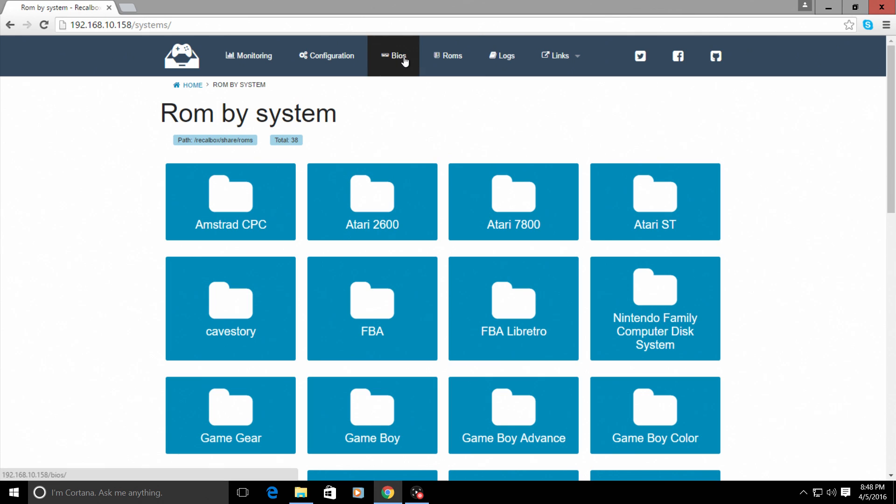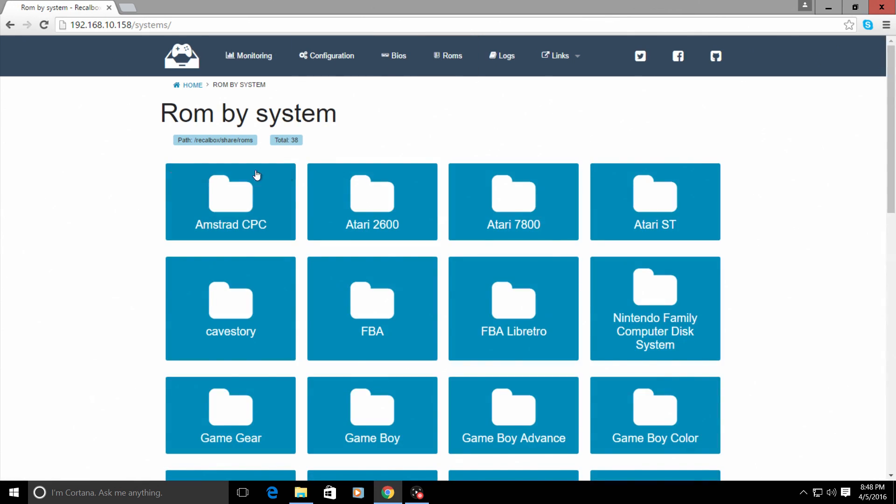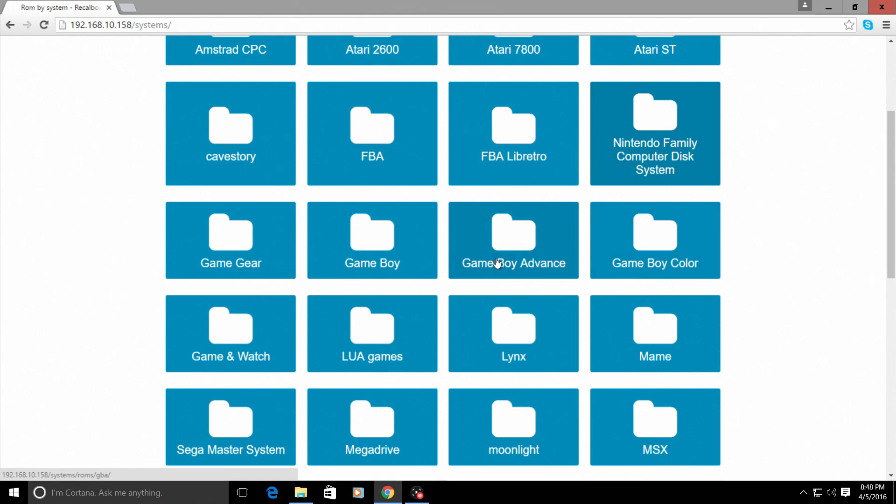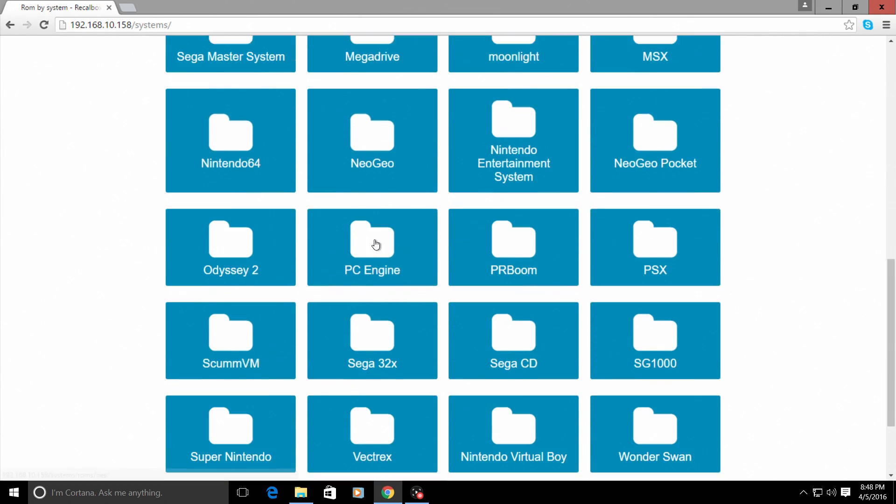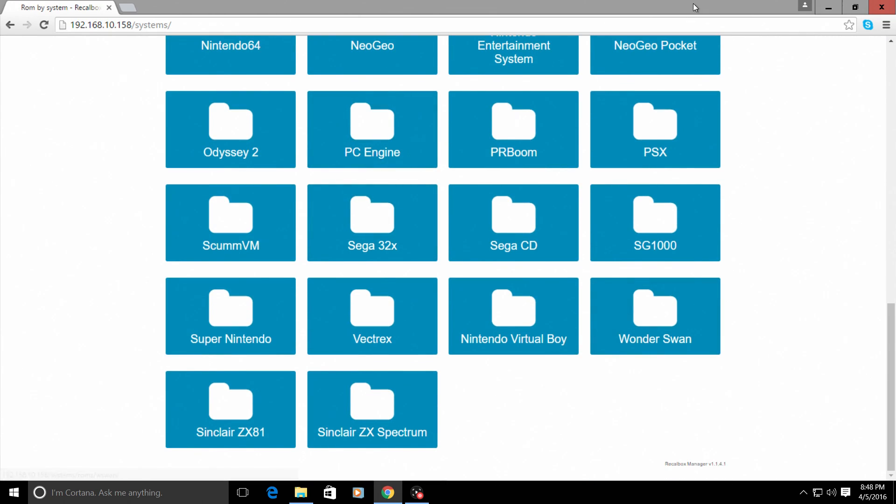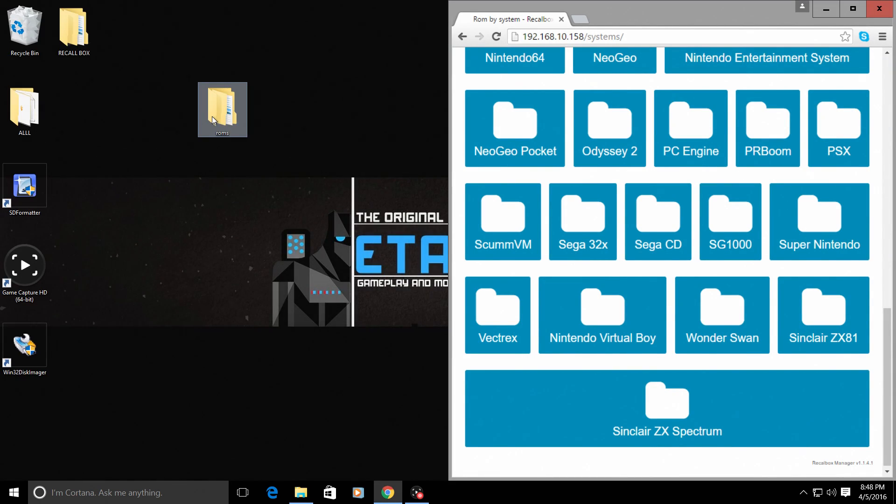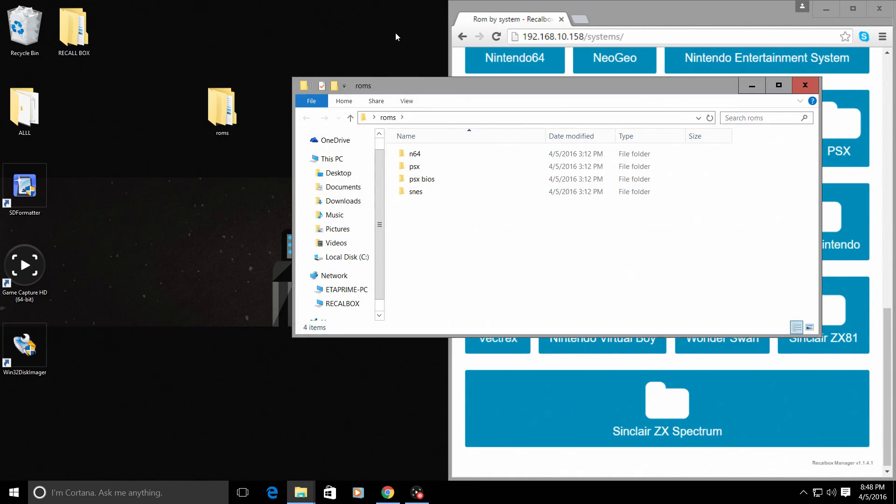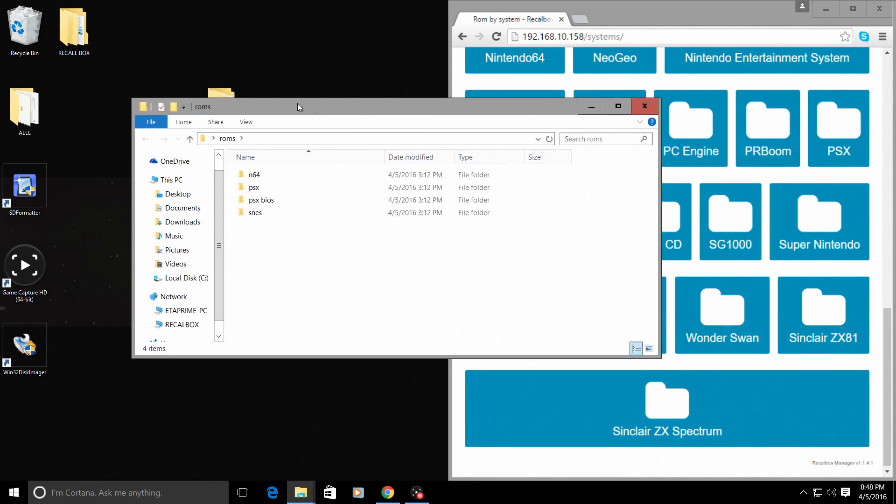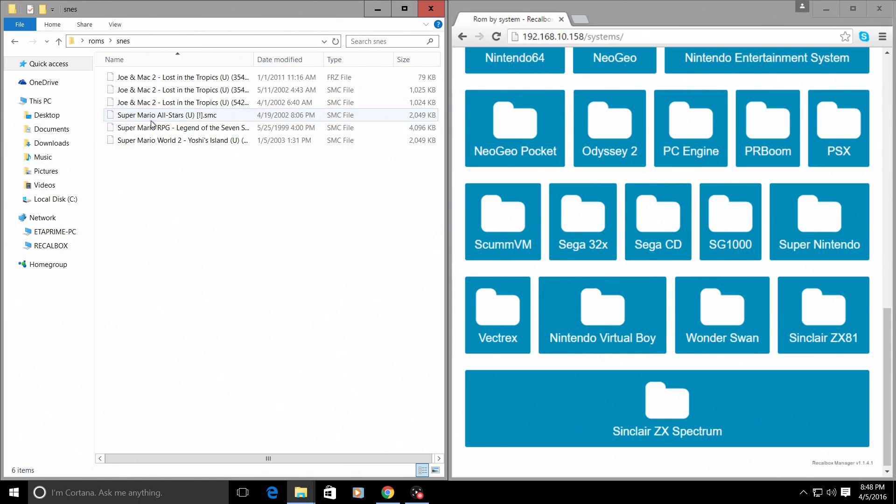So if we go to our ROMs here, you can see that we have all of the emulators listed. I'm just going to slide this over here. I'm going to open up my ROMs folder that I have my ROMs stored in. And I'm just going to do some SNES.